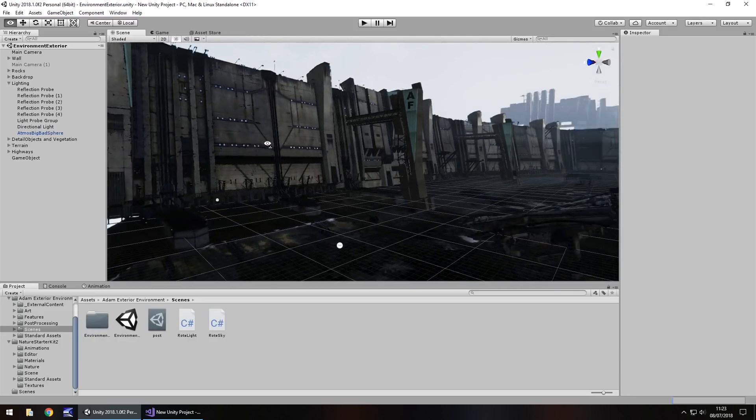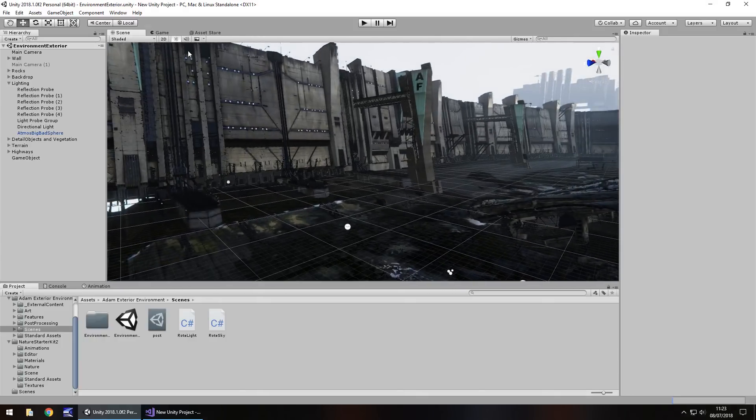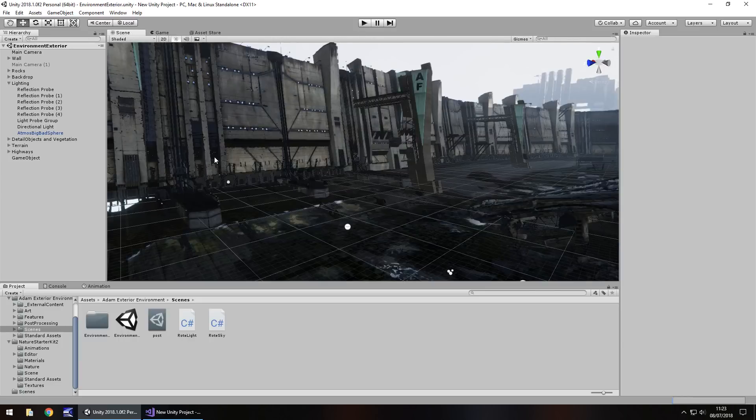For example, these may not look high quality so much in the scene view, however, when they're combined with different things in the game view, you can have something that looks truly astonishing.